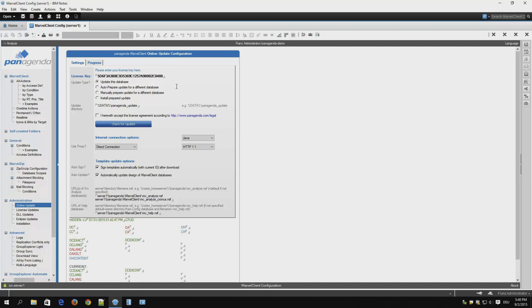Once you've entered that, you don't need to change it. Next, the update type. Update this database is almost always the correct option. The other options are only to be used when instructed as such by Penagenda support.